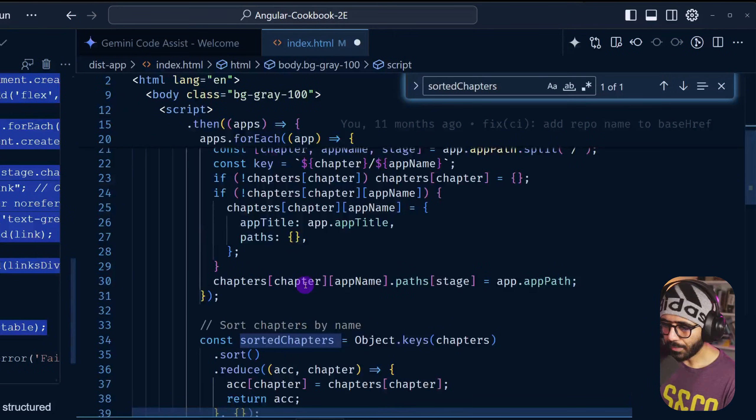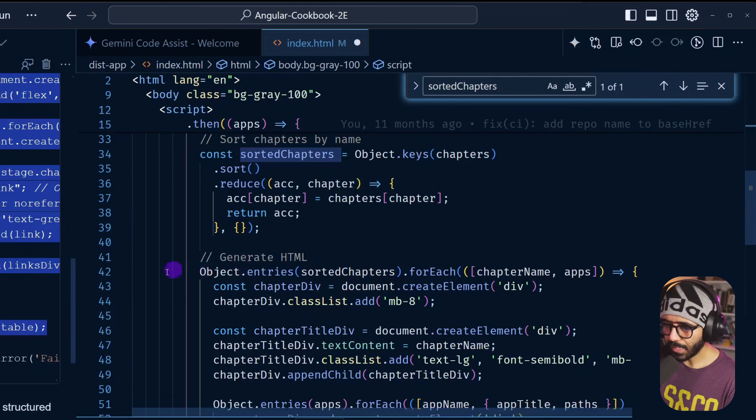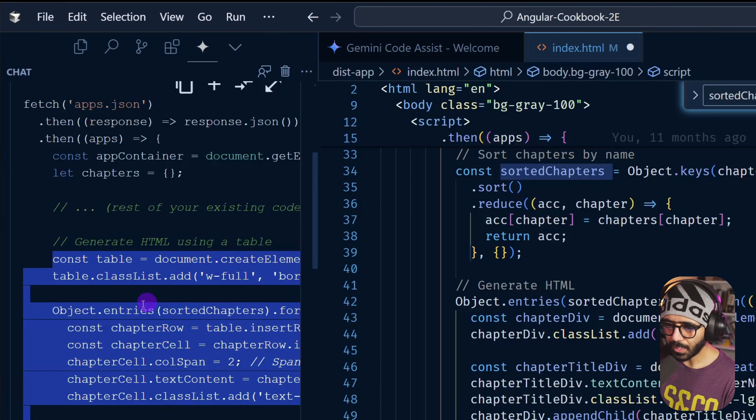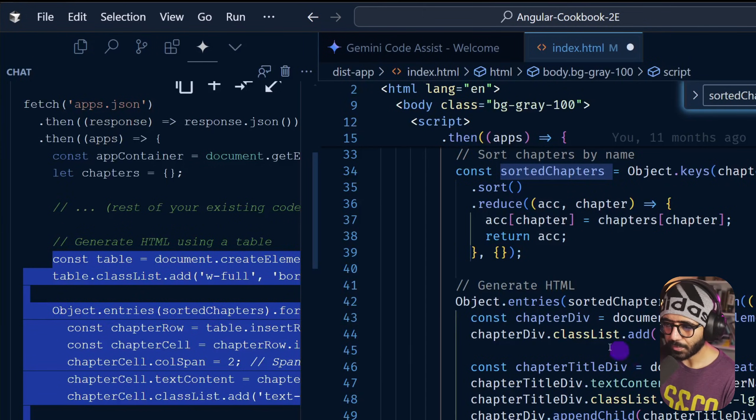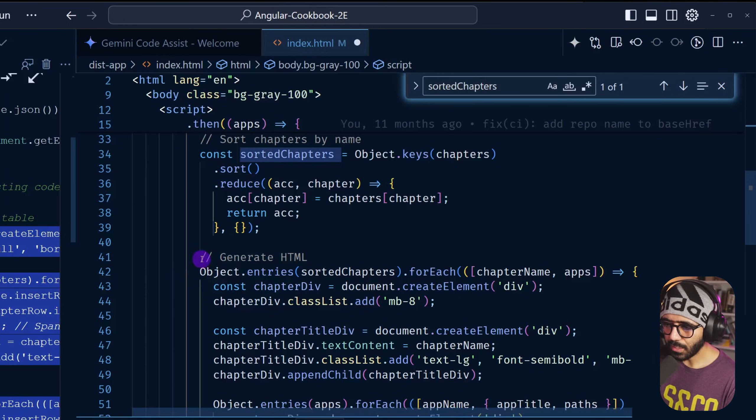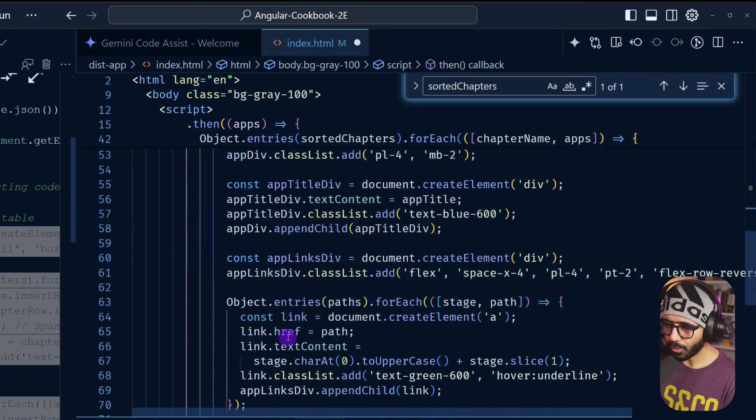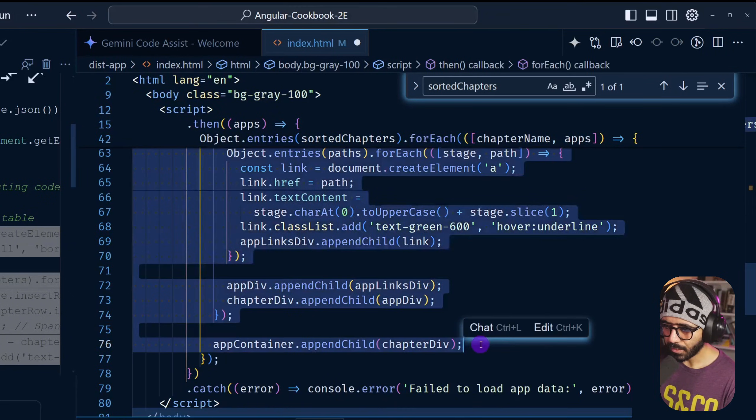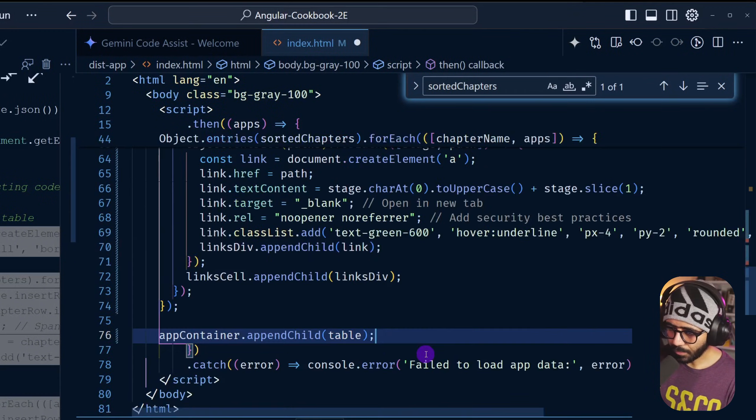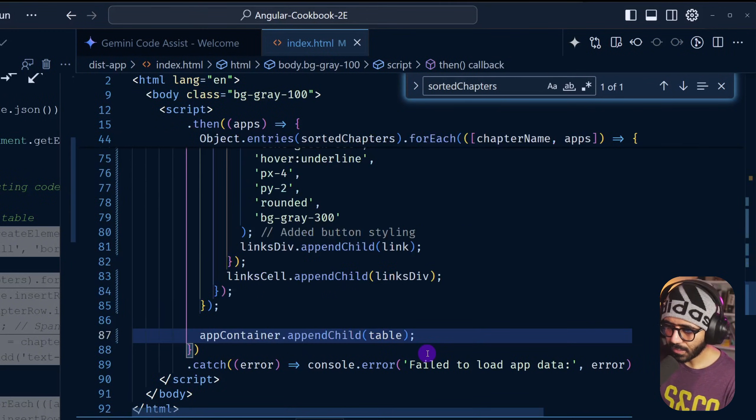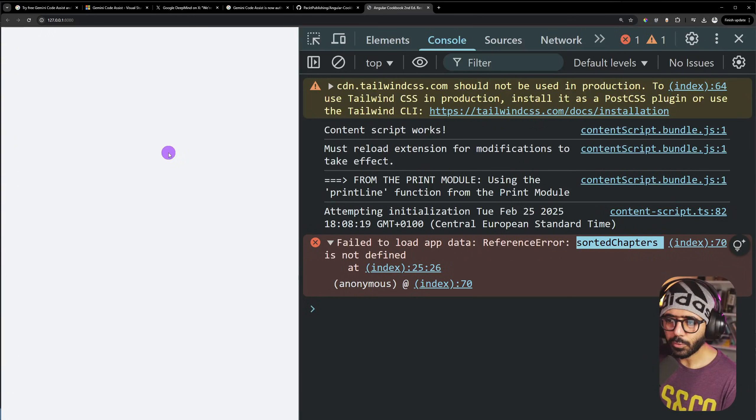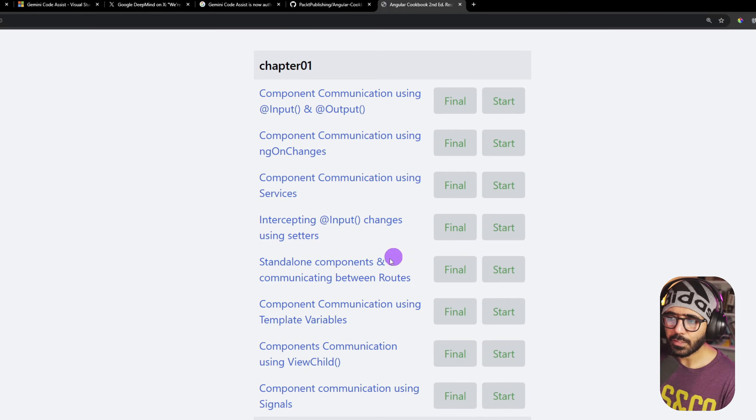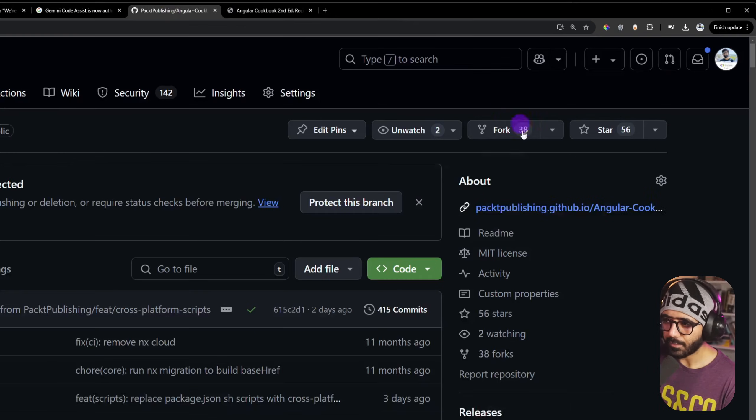So here I'm actually sorting by chapters, and this is where we have the const table equals document.createElement and object.entries sorted chapters. So essentially here is where I am going to do all of what was said here. I'm going to cut all of this and then paste it and then save it.